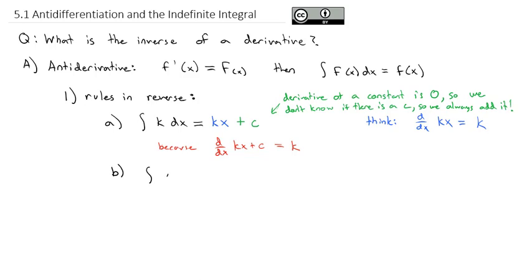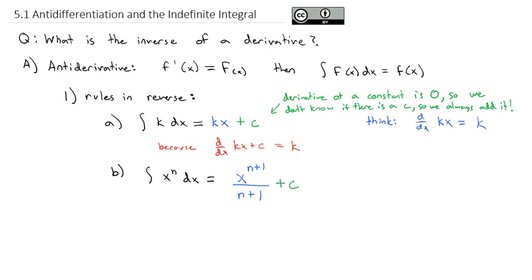We can also use the exponent rule in reverse. The exponent rule multiplied by the exponent and then reduced the exponent by 1. So we do the opposite: increase the exponent by 1, then divide by the new exponent. And of course, we'll always need a plus C.